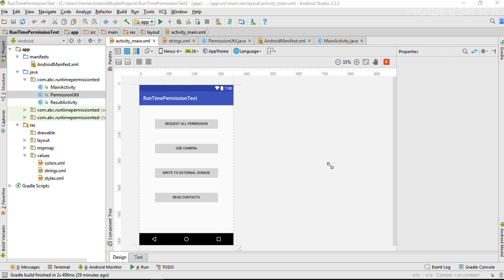Hello guys, welcome back to another Android Studio tutorial. In the last two episodes we already learned about how to display single and group permission requests in Android version 6.0 and higher, but in those two videos I didn't show you how to handle the user response on a permission request.